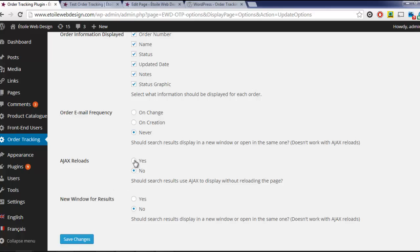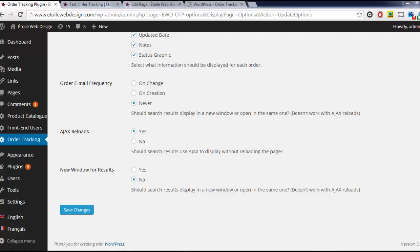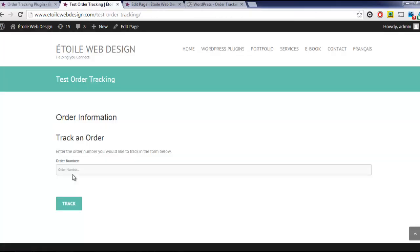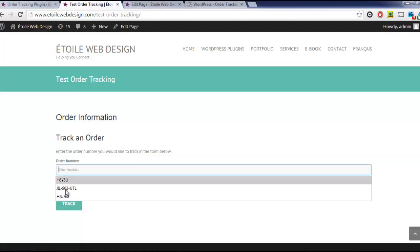Ajax Reloads displays order information without reloading the page, which can be useful if customers will have a large number of orders to search.